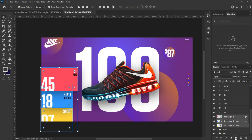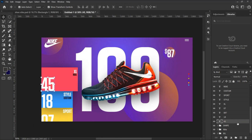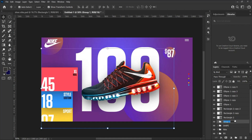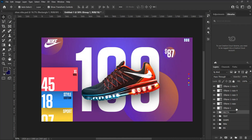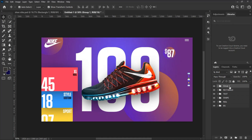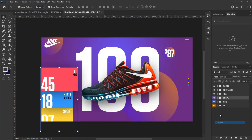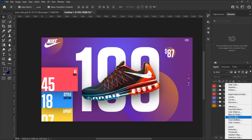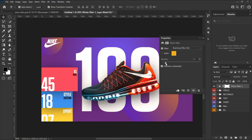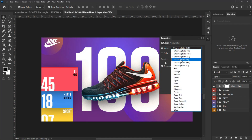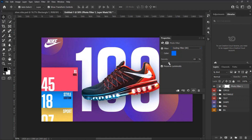Now we are going to group all the layers — select each layer element, group them accordingly, and change the names. Also change the color of each layer group to differentiate them from each other. Finally, let's add some more color to make our design look sharp and clear. Go to the adjustment layer at the bottom of the layer panel, select Photo Filter from the drop-down menu, and play around to choose the color of your choice. With this, our design is done.